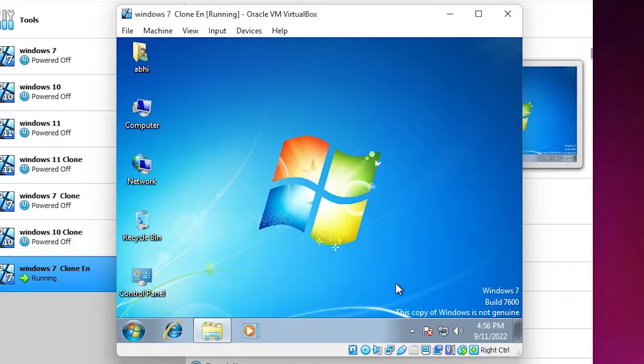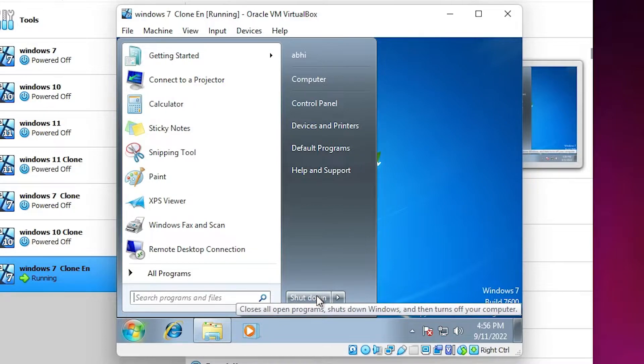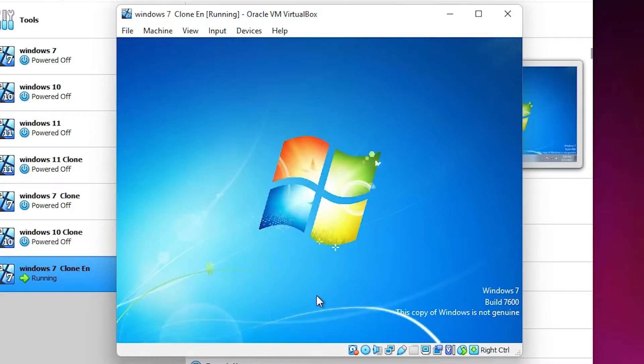We are going to shut down our PC because some PCs or some VirtualBox installations are not getting full screen after this installation, so we are going to fix this issue as well. Go to Shutdown.